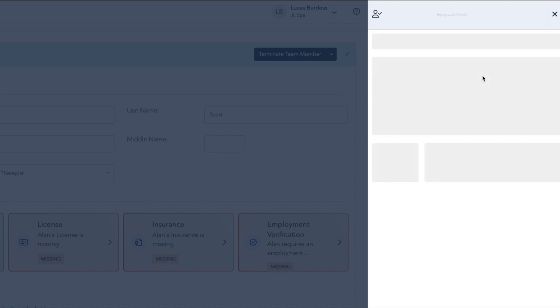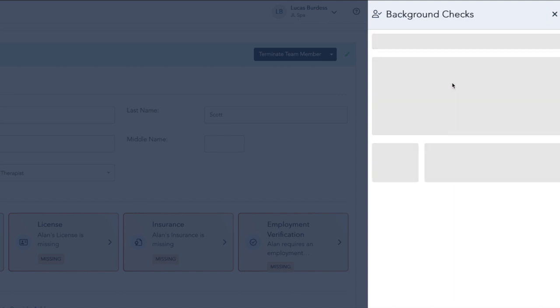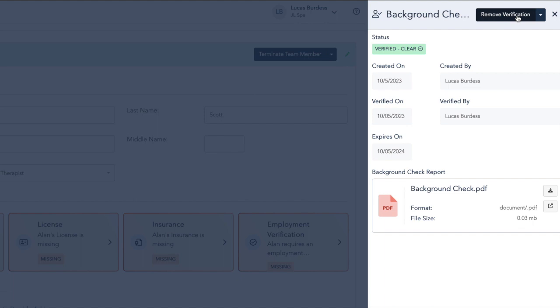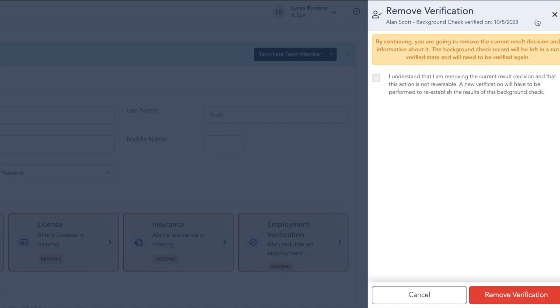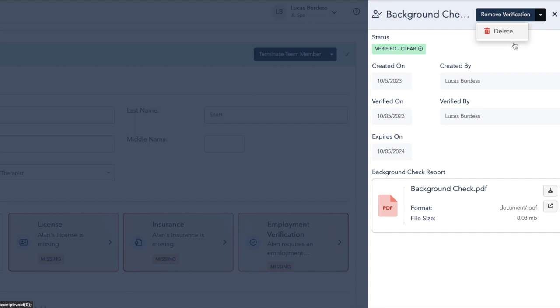If we need to, within the background checks, we can click on them to open those. We can remove the verification. We can also click the down caret and delete the background check, if needed, if we have the correct permissions.